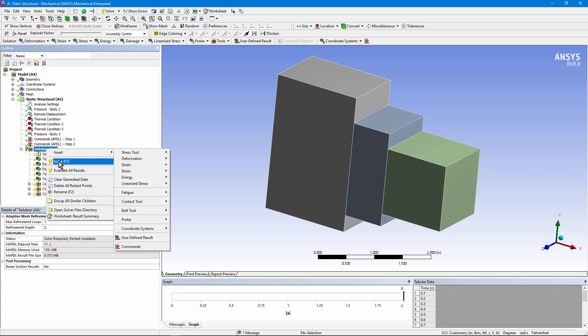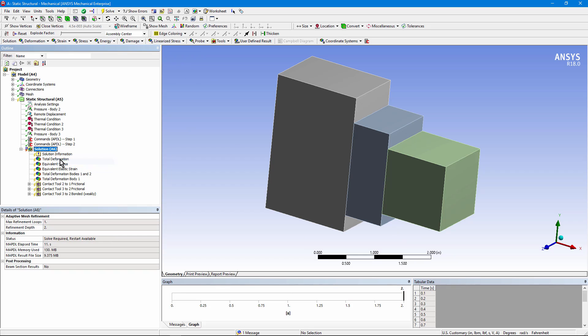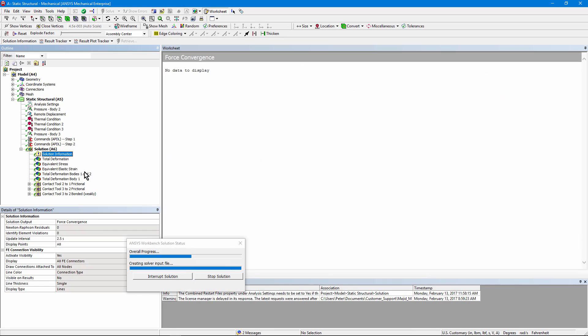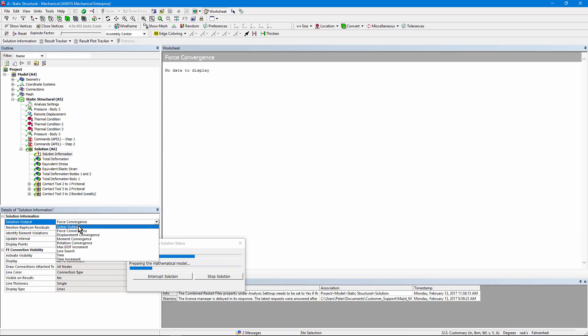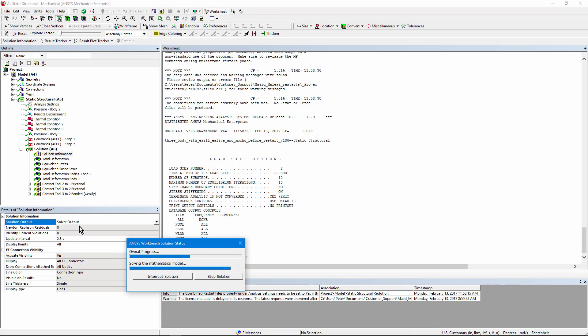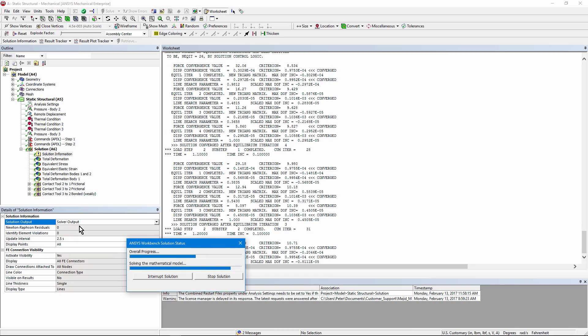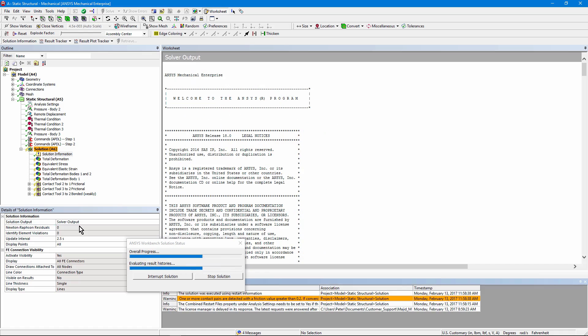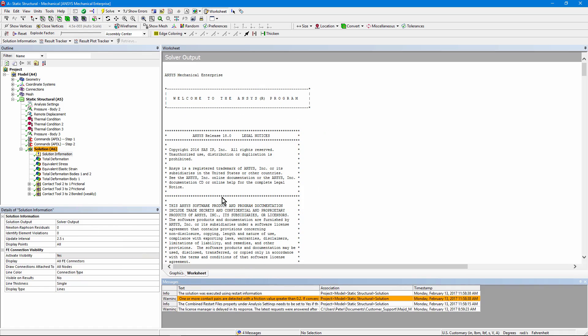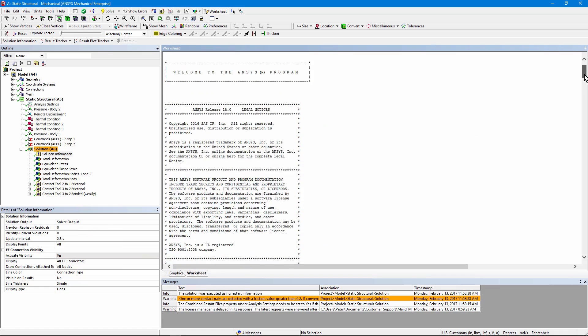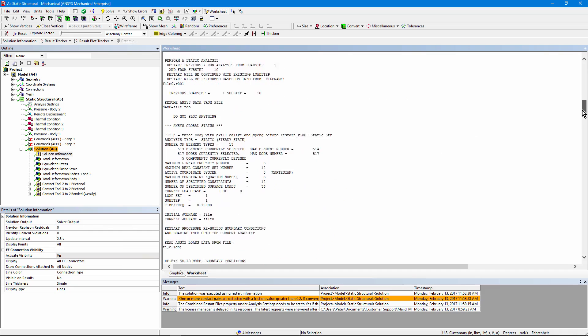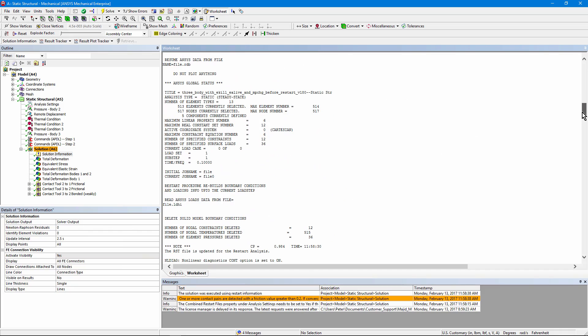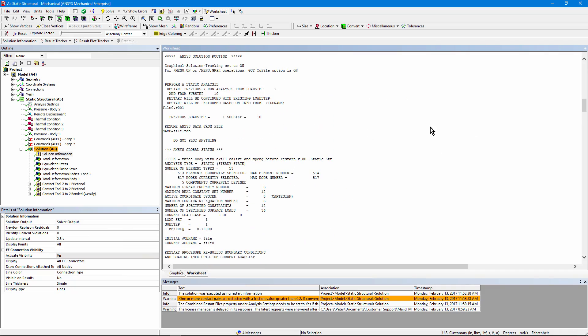Right click and solve. And if you go into solution information and look at it as text, it's starting from the second load step. You can see 1.4, 1.5, it's done. Let's scroll down and see what we can find in here. First of all, it makes reference to resume ANSYS data from, so it's doing a restart. Perform a static analysis restart previously run analysis from load step 1. And there's sub step 10, just as we requested.